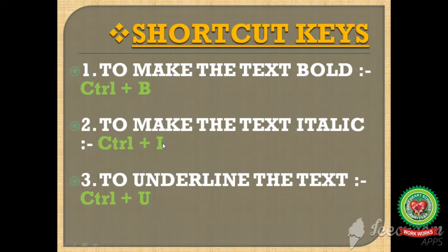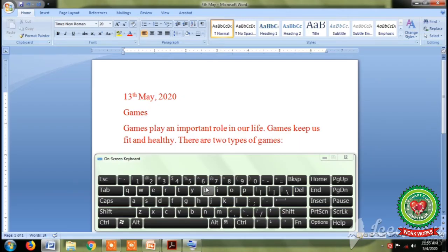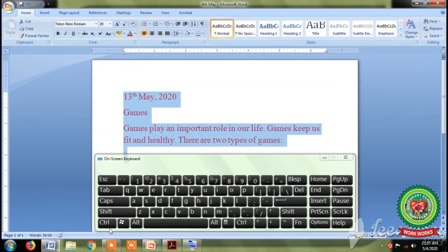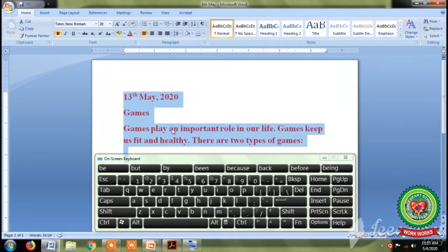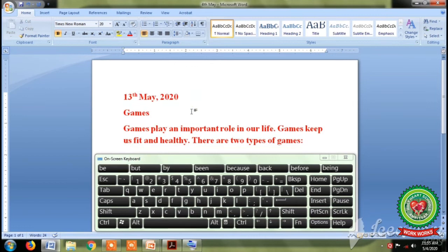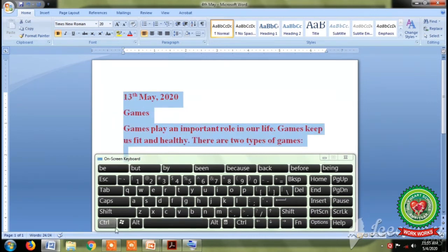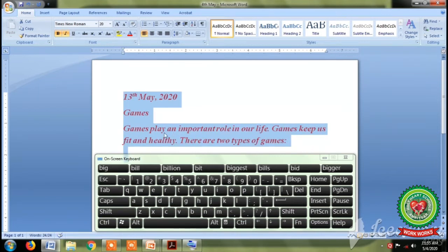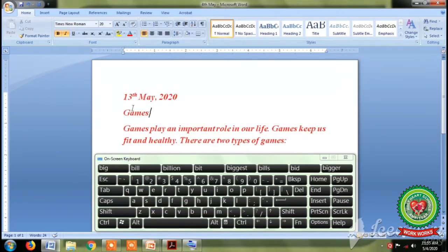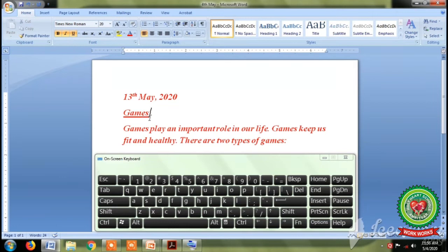Students, you have to note down these shortcut keys on your copy also. So let's do it practical by opening MS Word 2010 window. You can see that we are having an on-screen keyboard by using which we will apply the bold, italic and underline effects. First of all to apply the bold effect, select the text, then press Ctrl+B from the keyboard. You can see that our text becomes more darker. Now to apply italic effect, again select the text and press Ctrl+I from the keyboard. You can see that our text becomes slanting to its right. Now to apply underline to our main heading, first of all select the main heading and then press Ctrl+U from the keyboard. You can see that the 'games' heading is having an underline.